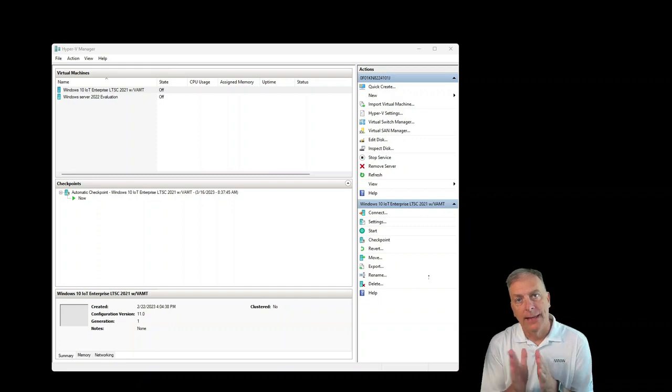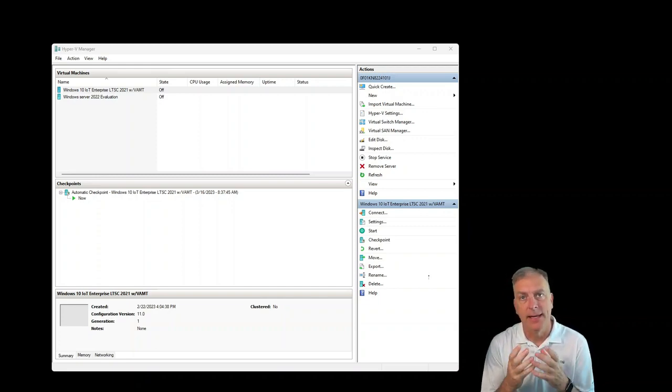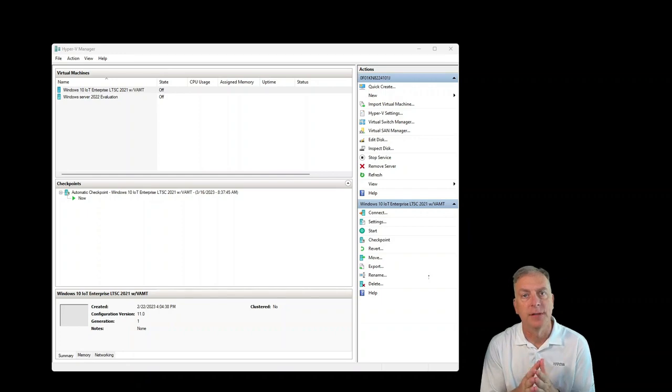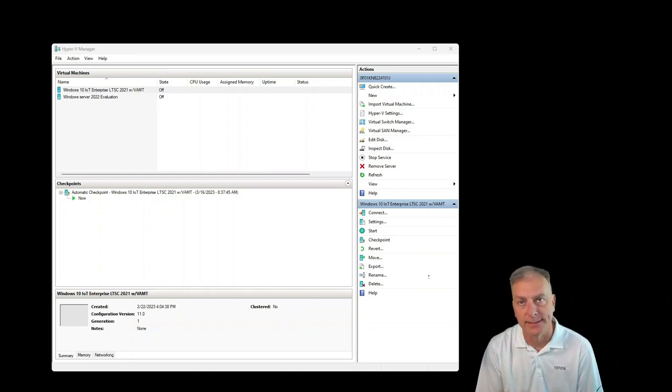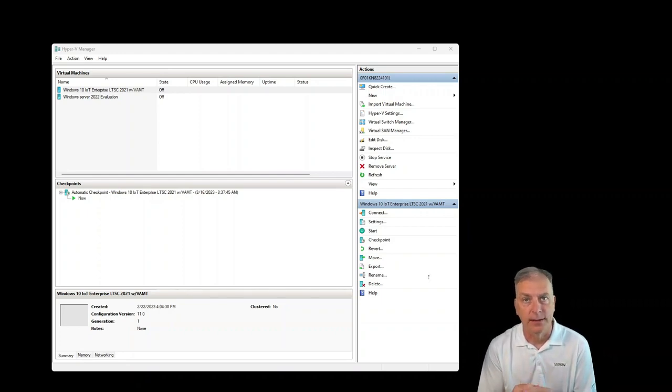Welcome to another video, and this is a good one. This is something we've been waiting on for a while, and that is the actual Windows 11 IoT Enterprise LTSC. Today, I'm going to look at it. Let's take a look at it.